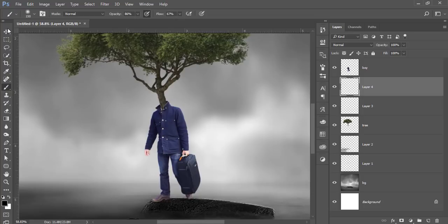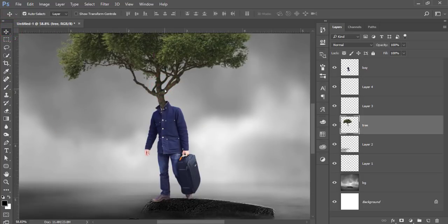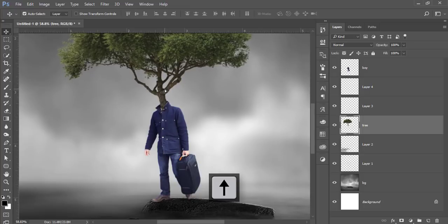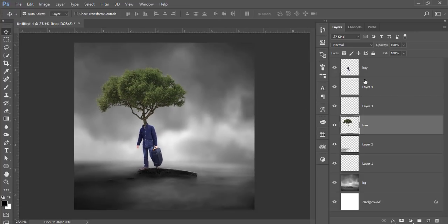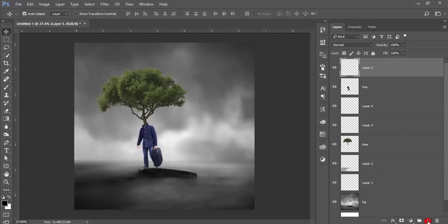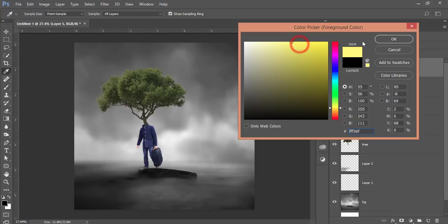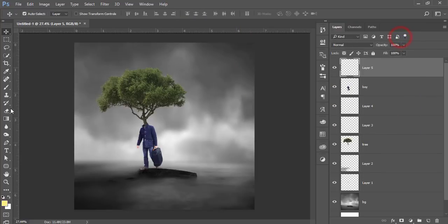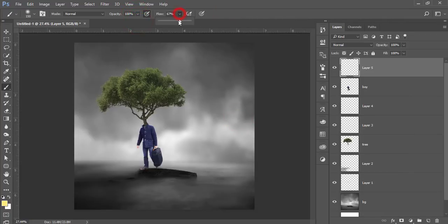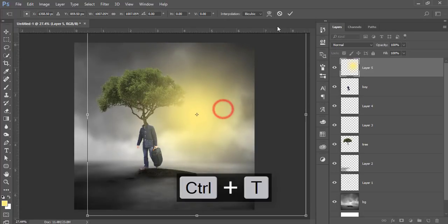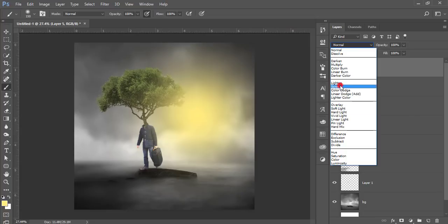If you need, you can adjust the tree placement — it's up to you. Then I'll add another shadow and after that add lights. Take a new blank layer, go to Color and pick a light color, and go to the Brush tool with a size of 150 pixels, hardness 0%, opacity 100%, and flow 100%. Click once, press Ctrl+T, make it bigger, hit tick, and set the blending mode to Screen.